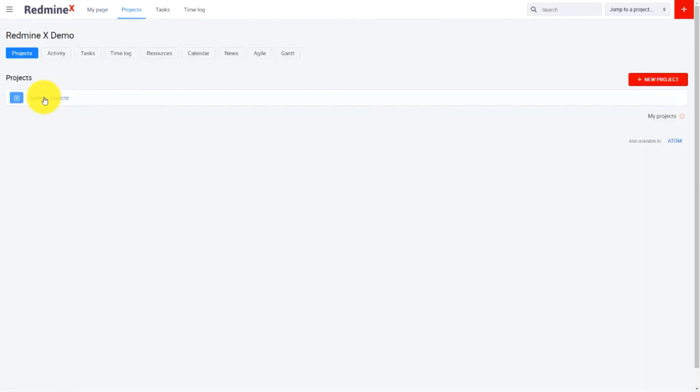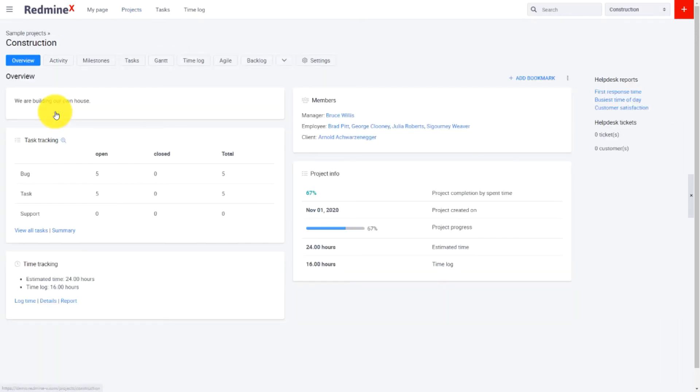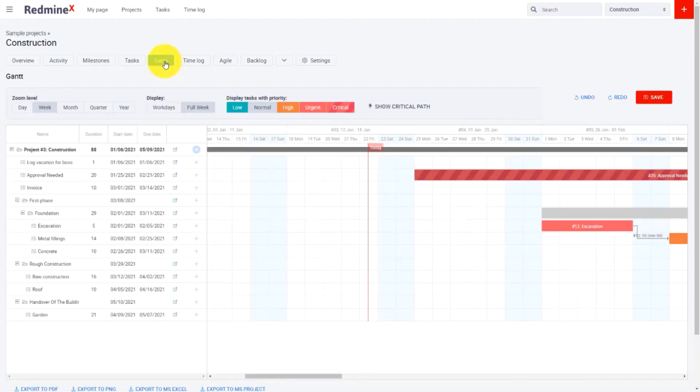And if you want to focus on a particular project just navigate yourself into the project detail and in the project menu you will find the project Gantt chart. It has almost identical features compared to the GlobalGantt.